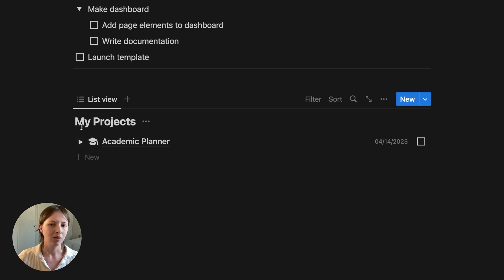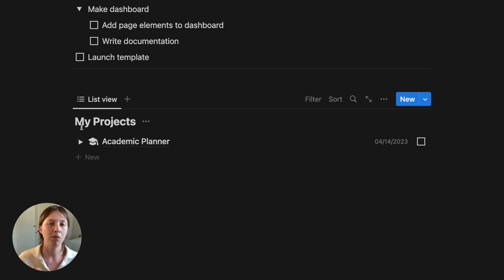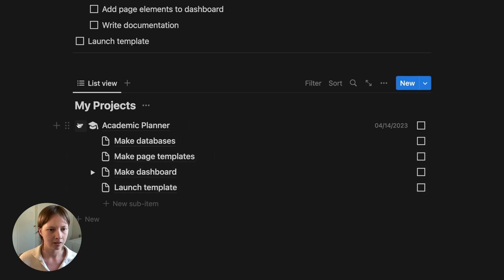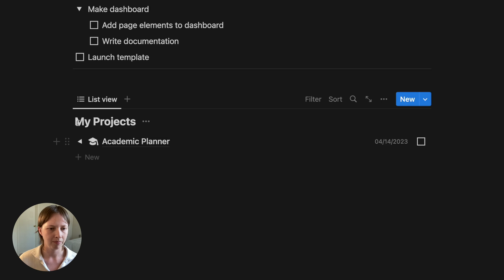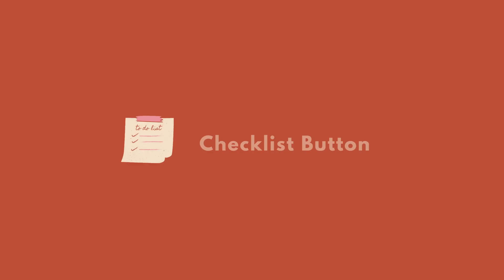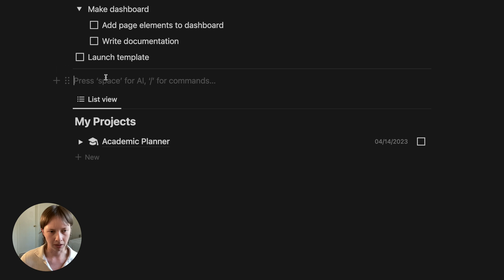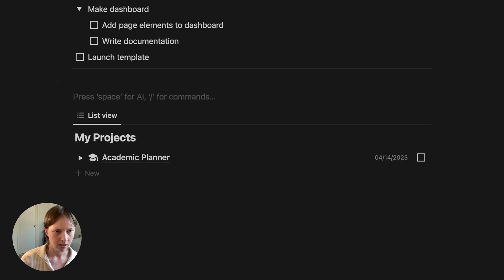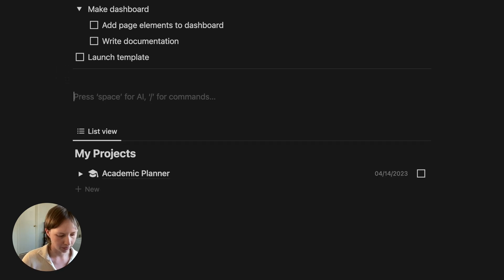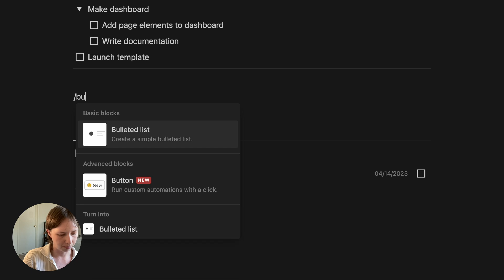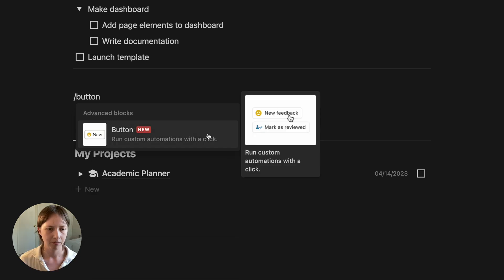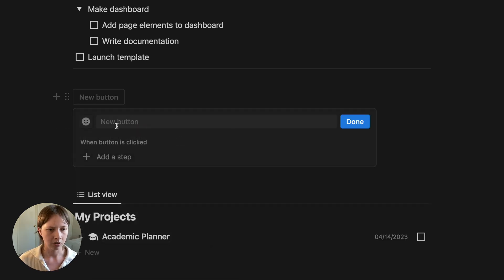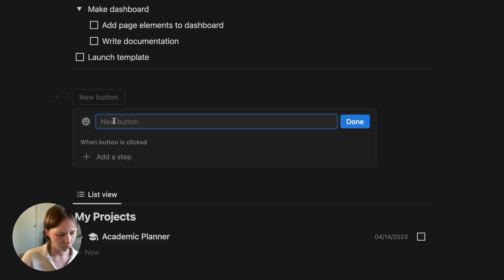We're going to take this a step further and we're going to create a button that automates these sub items, so we don't have to keep writing them out. All right, so let's create a button. At the top of this database, I'm going to go forward slash button.